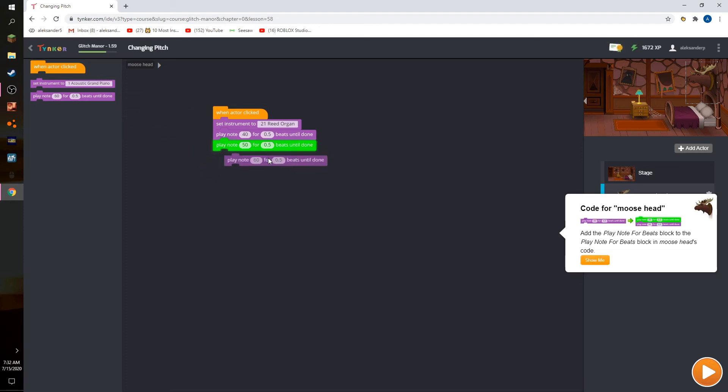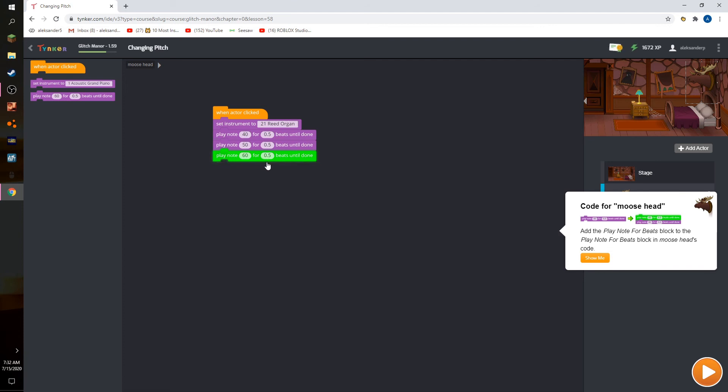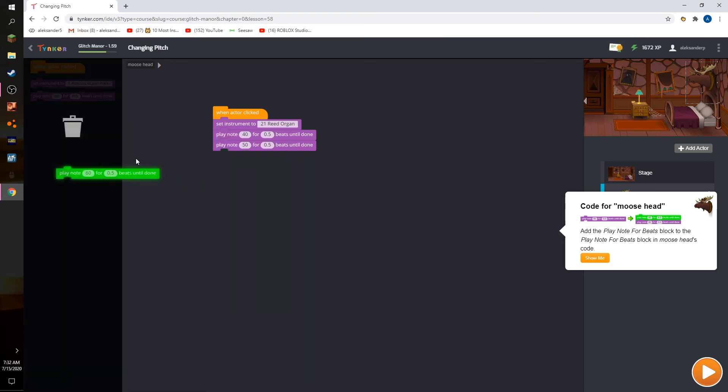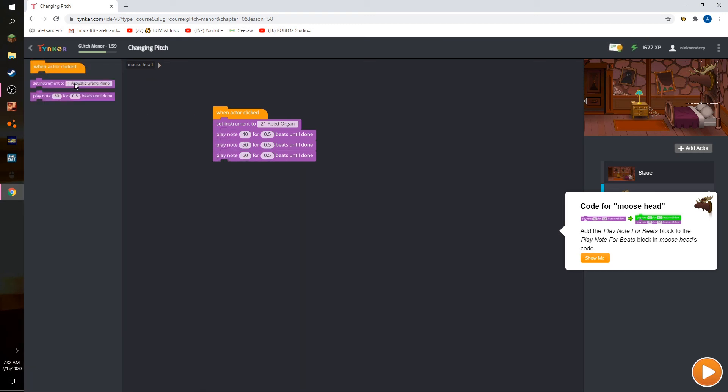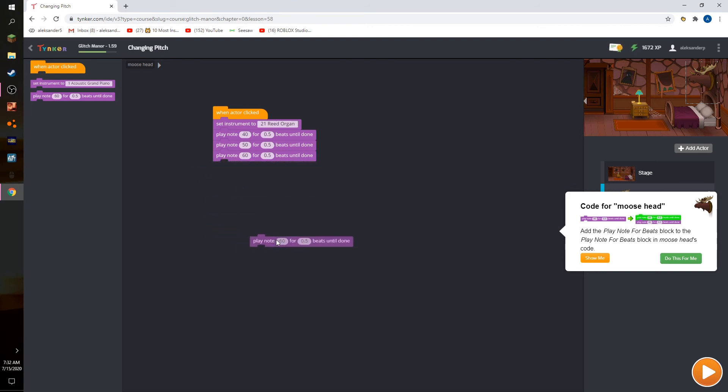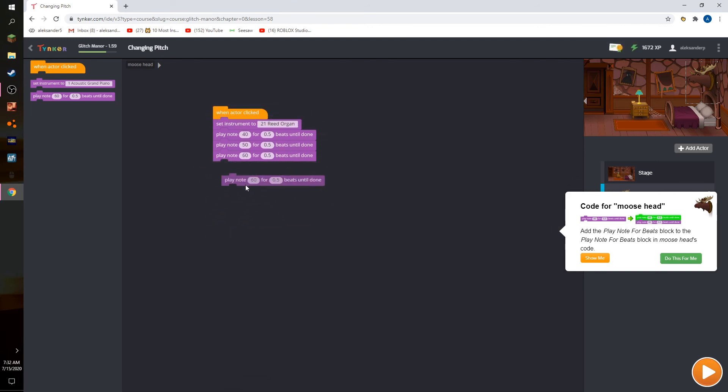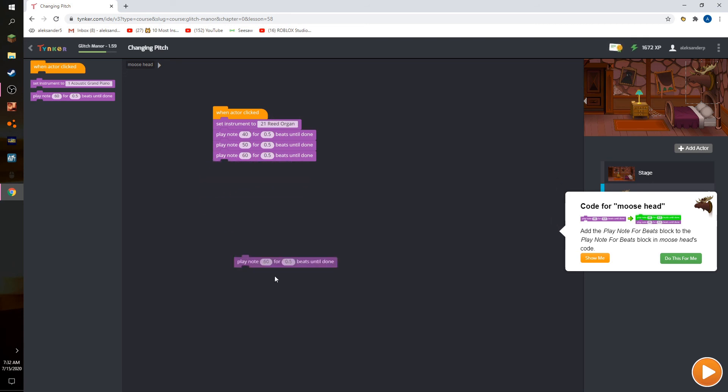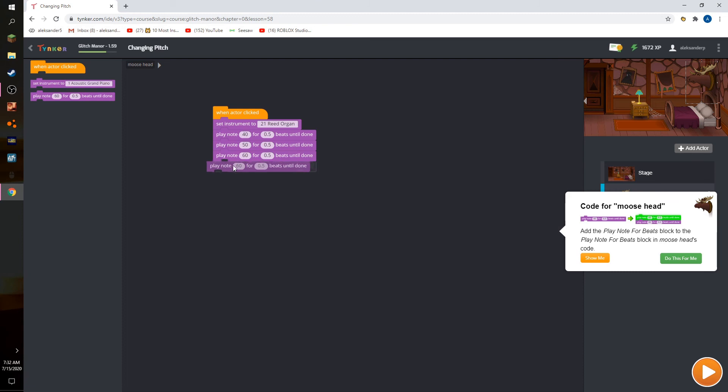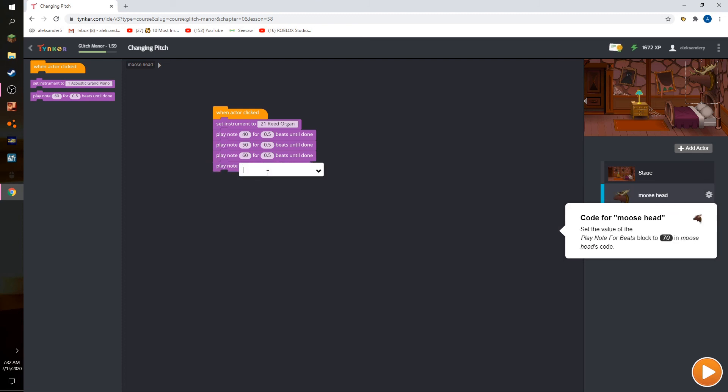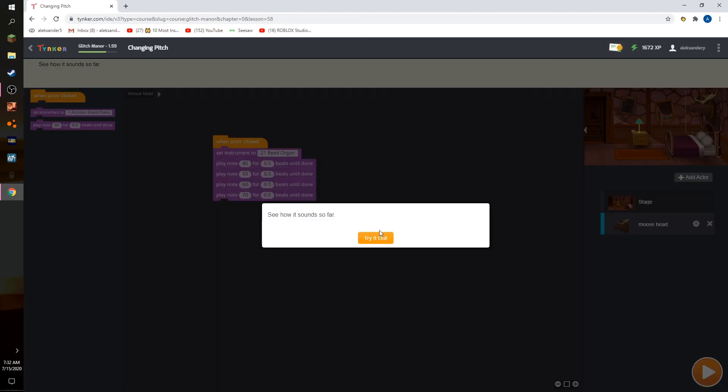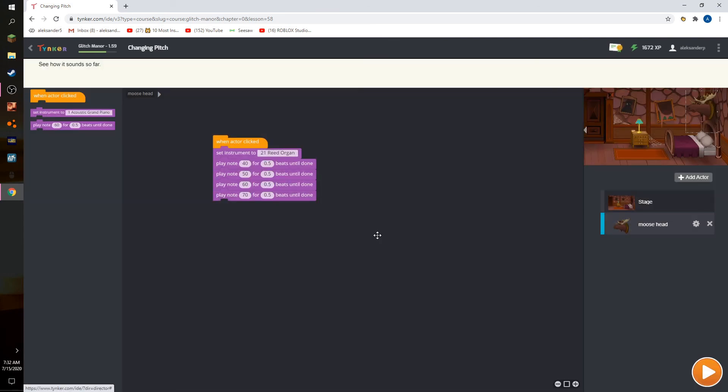I put another one. Play note, is it the play note? Boom, 70. OK.